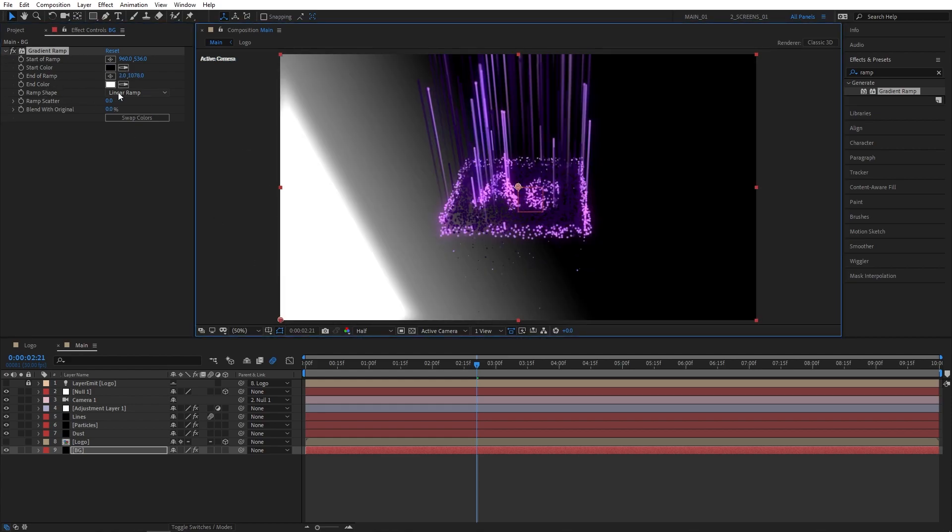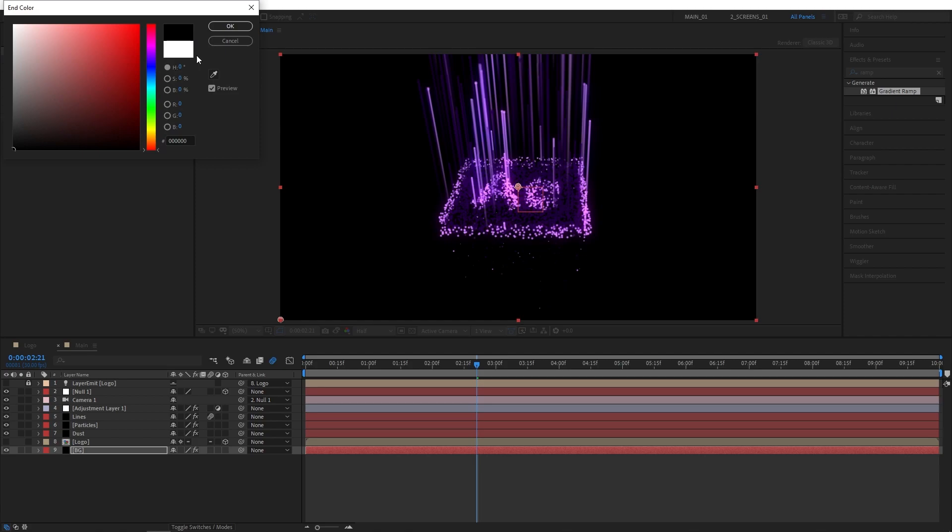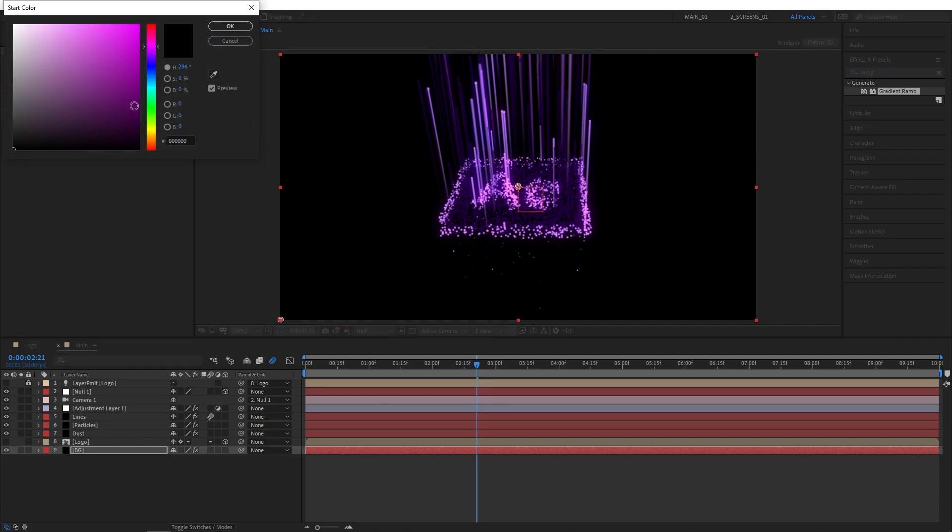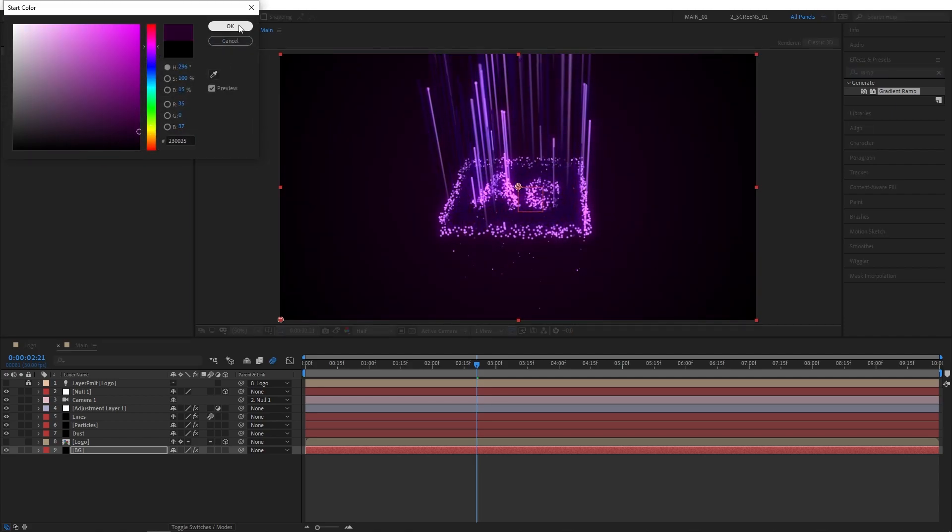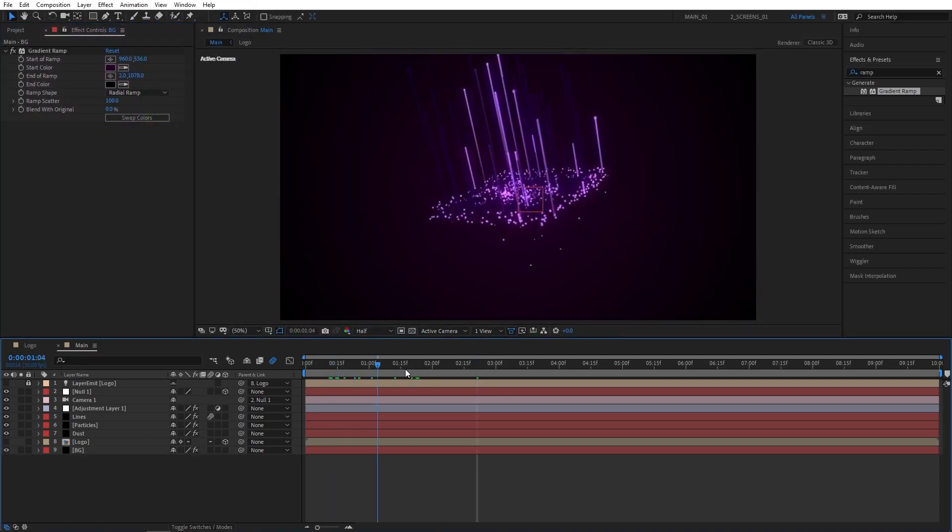Set Ramp Shape to Radial. For the End color, I'm choosing Pure Black, and for the Start color, a Dark Purple. Also set Ramp Scatter to 100. That's it for the background.